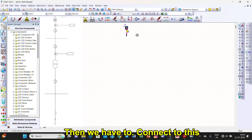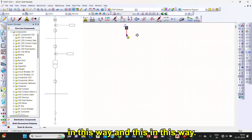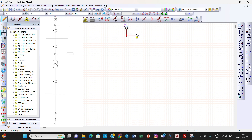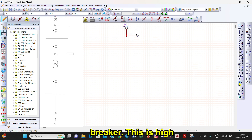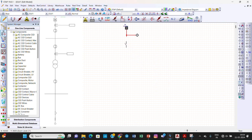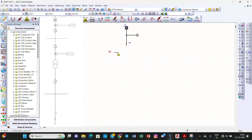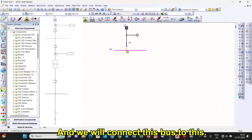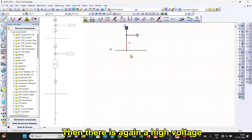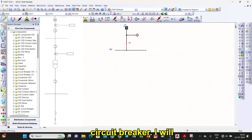Then we have to connect these components. Then we have a high voltage circuit breaker — this is the high voltage circuit breaker. Then there is a bus — a high voltage bus — and we will connect this bus. Then there is again a high voltage circuit breaker.